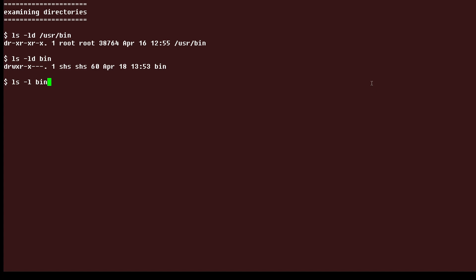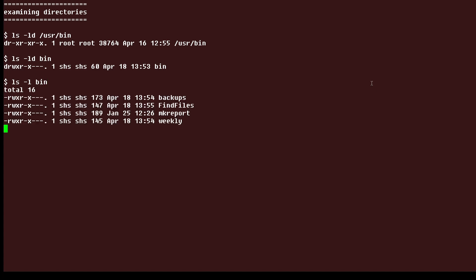Now if we do an ls -l of bin, we see the content of the directory, and we can see there's looks like four different scripts in there. And they're all owned by SHS, and the group is SHS, and they're all executable by the user and the group.